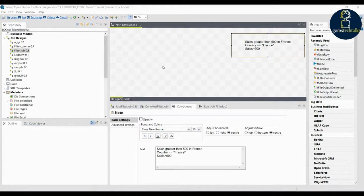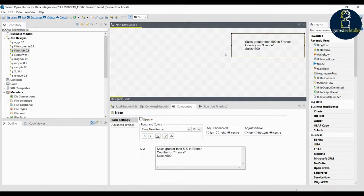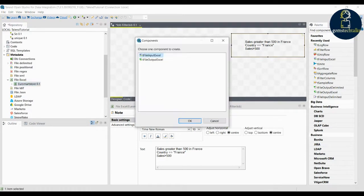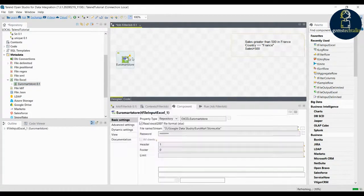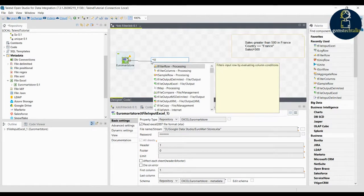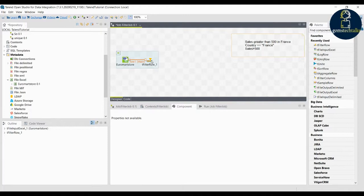In this lesson you are going to learn how to use the filter component in Talend. The scenario is we have to find the sales greater than 500 in France. To do that we have to filter the data, so let us take the Euromart store and place it in the workspace. We have an option called filter row, which is used to restrict the number of rows we want to view.